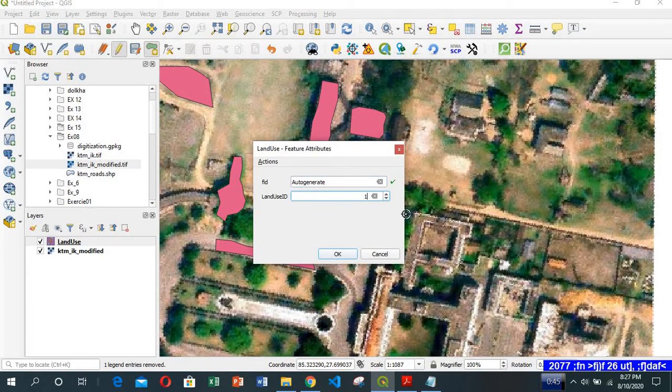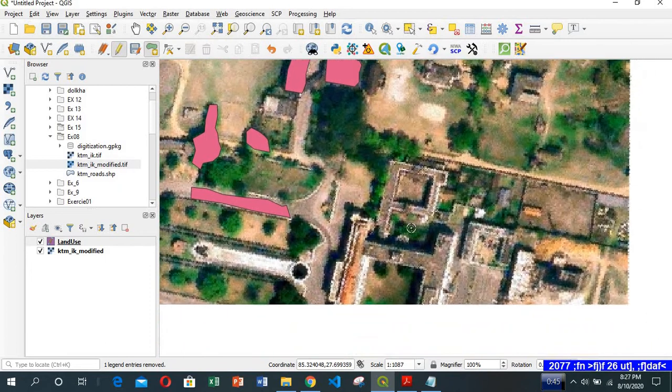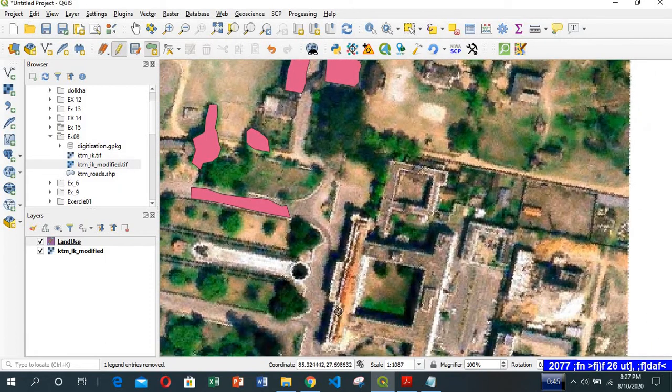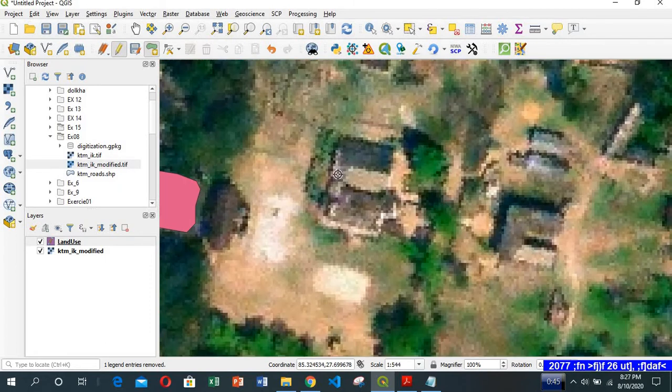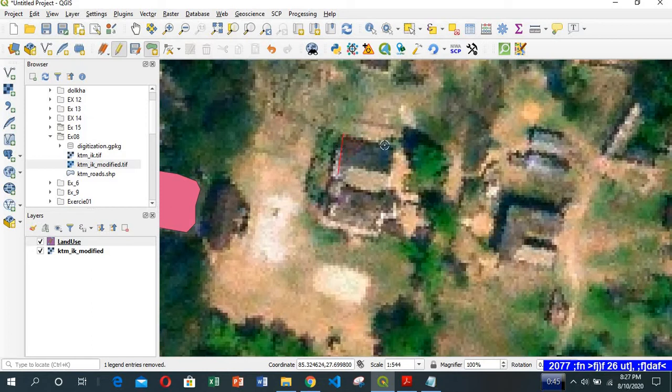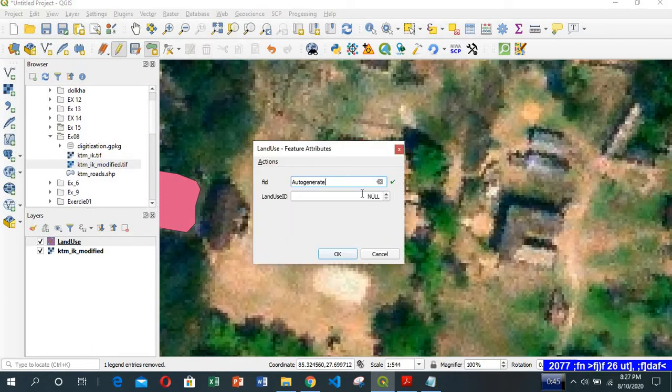This green area is code 1. Some buildings here, this is code 2.